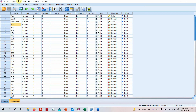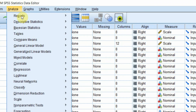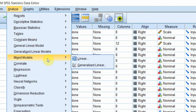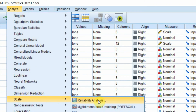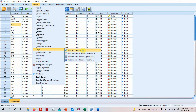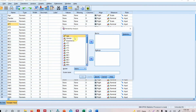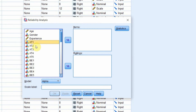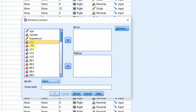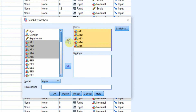First let's look at the output. We go to Analyze, then Scale, then Reliability Analysis. We are interested in assessing the reliability of authentic leadership. There are five items for authentic leadership, so I will select these five items and click the arrow button. Now the items are in here.